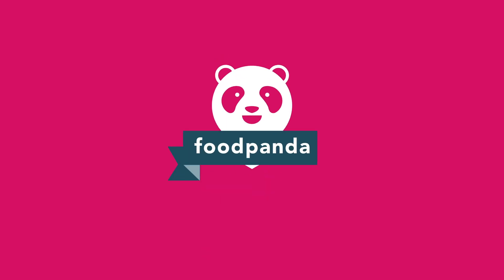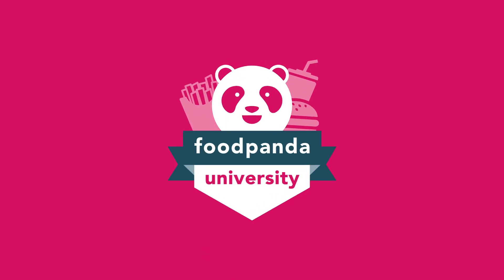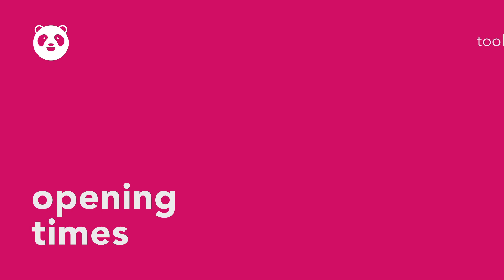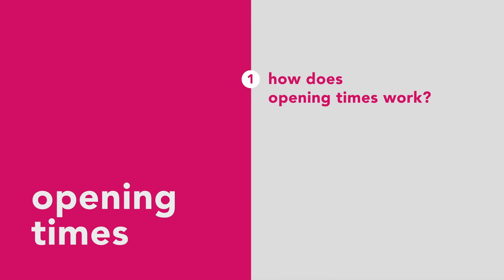Welcome to Foodpanda University! In this video we will guide you on the functions of opening times. You will learn the available features on how opening times works.